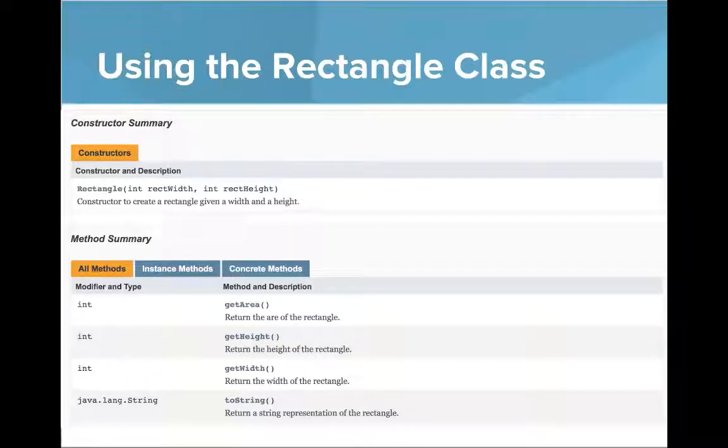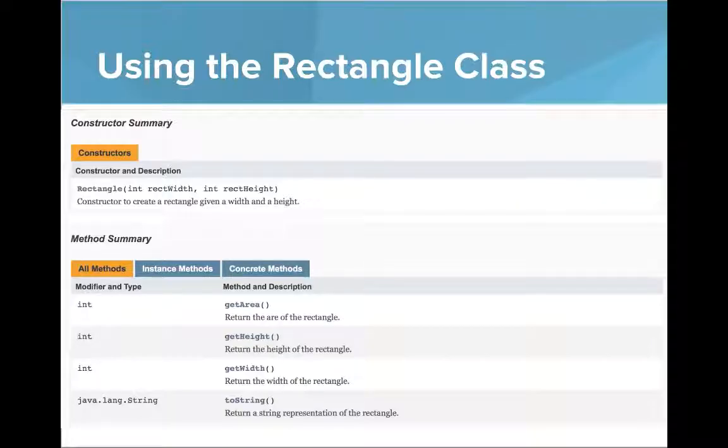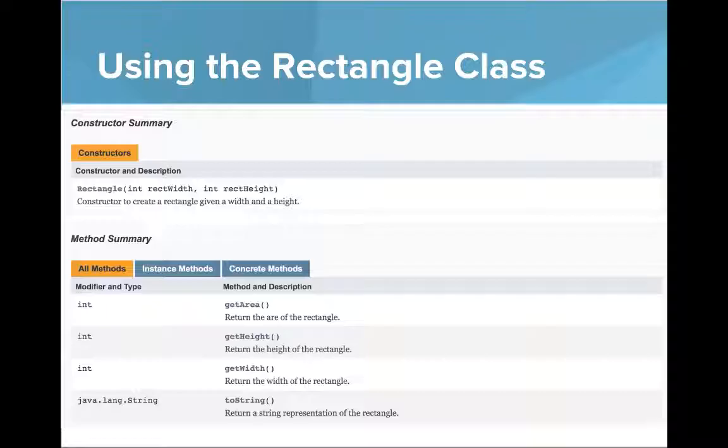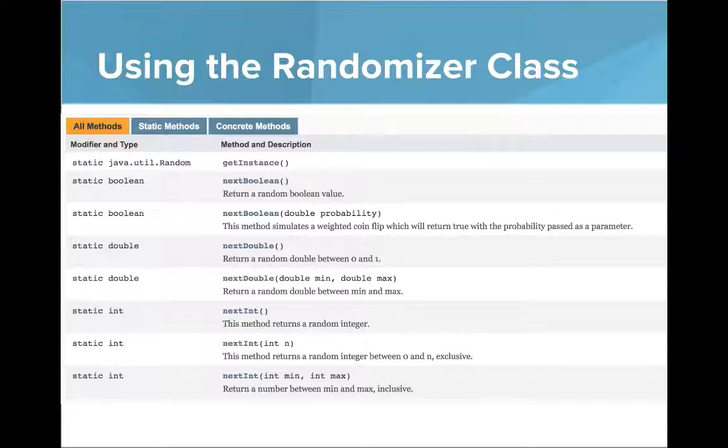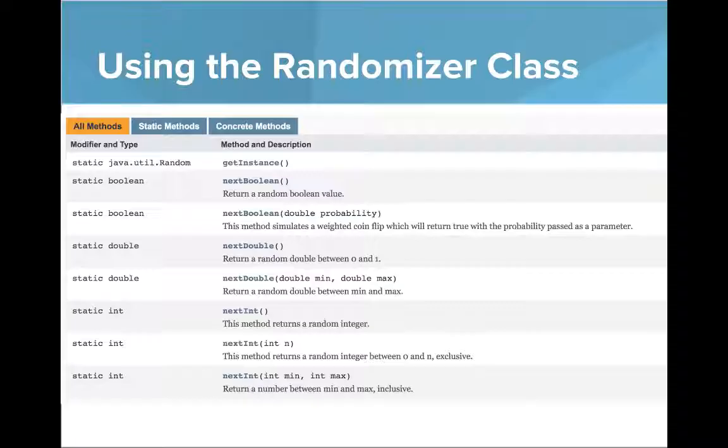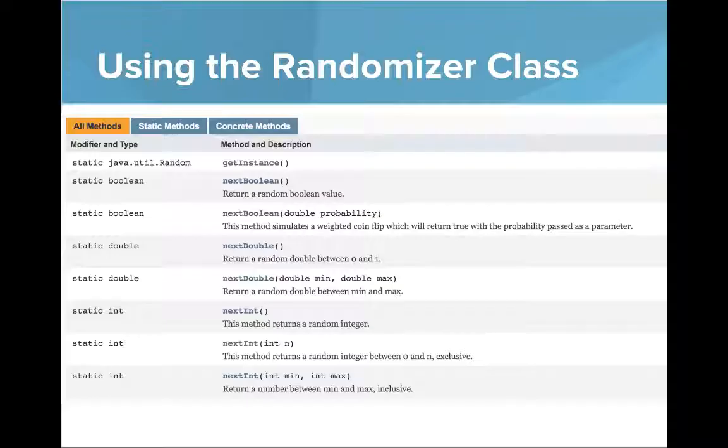Here I have a screenshot of the Java docs or the documentation created from this rectangle class. This tells you what info you need to know to use it. Here's another class called the randomizer class that we've created that you can use to get random numbers - random integers, random doubles, or random booleans. You can use this class, be a client of this class without understanding how it all works, as long as you know how to use the documentation.